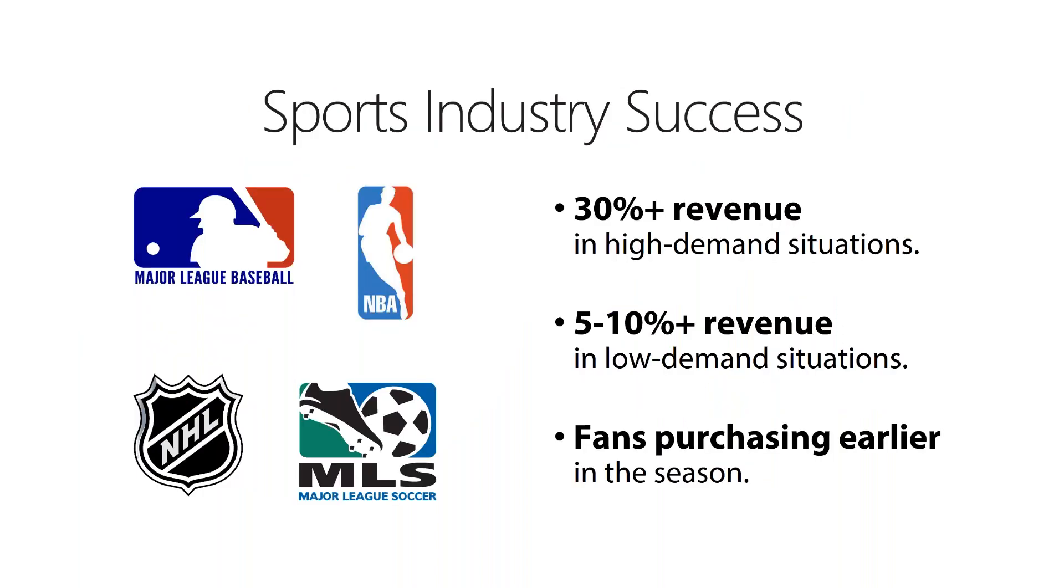In the three years following the Giant's success, these strategies have been adopted by a number of professional sports teams in Major League Baseball, the National Hockey League, National Basketball Association, and Major League Soccer. Today, they're used by many sports organizations, and many of the organizations using this experience a 30% revenue lift in high demand situations and a 5% to 10% revenue increase in low demand situations.